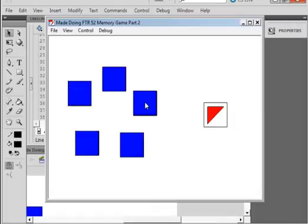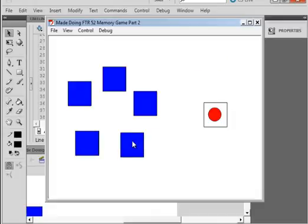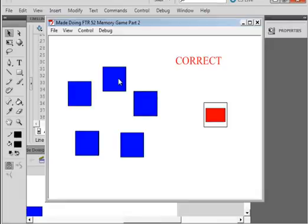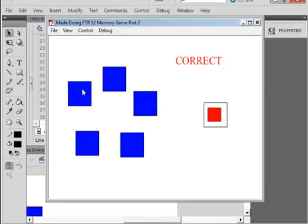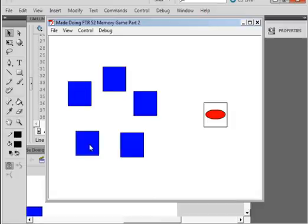Let's make sure we can go through those five. There's the triangle — correct! It's asking for the circle — there's the circle, correct! It's asking for the rectangle — correct! There's the square — correct! And there's the oval — and it will come around and start over again.